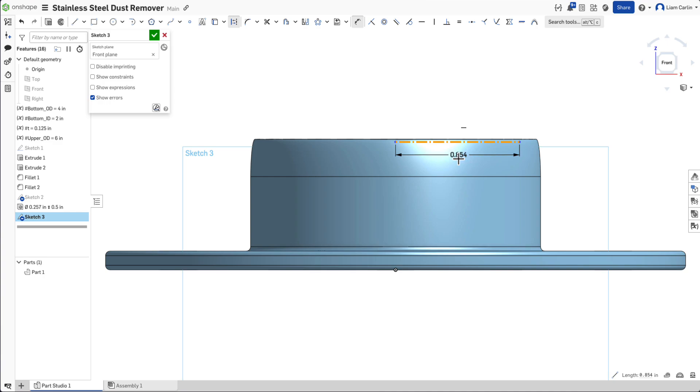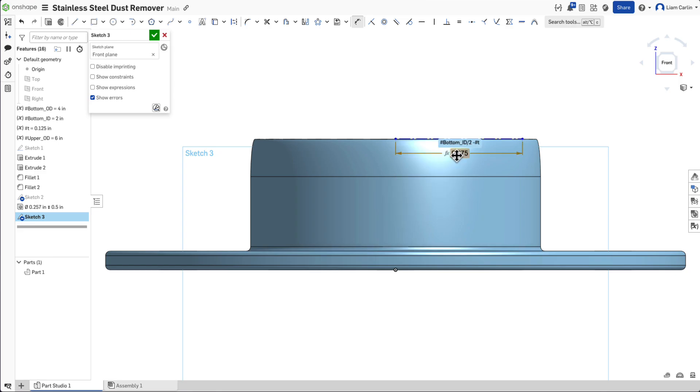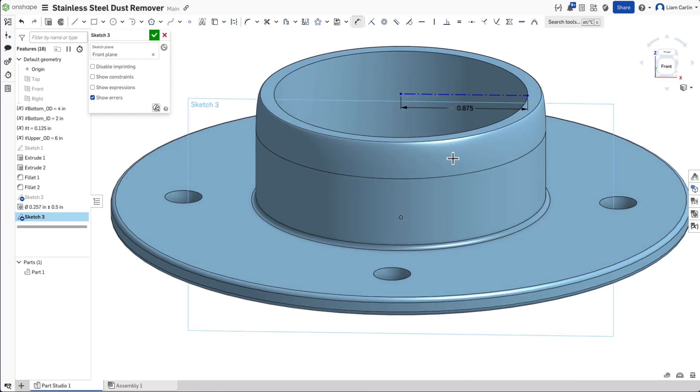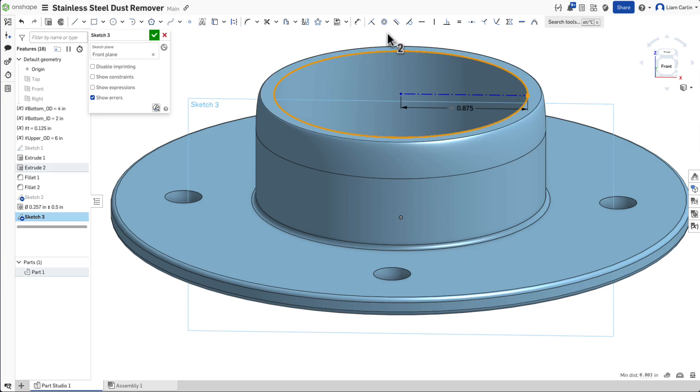Set its length to the bottom inner diameter divided by 2 minus the thickness of the metal. Make this line coincident with the inner diameter.